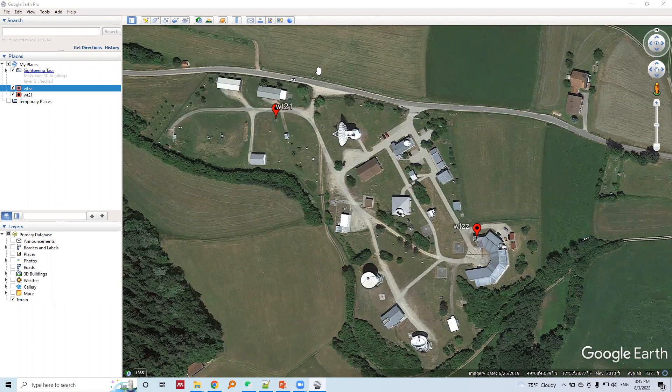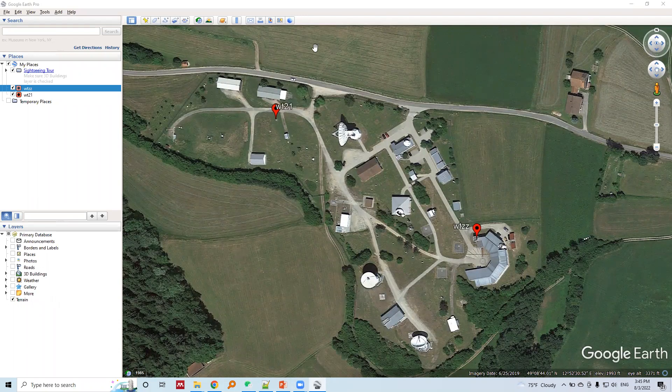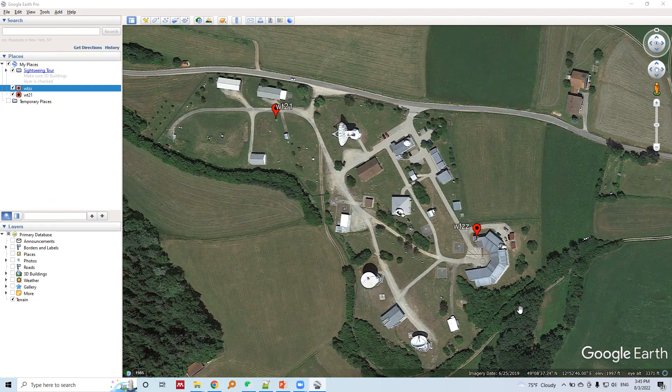Okay, this is the survey site where we conducted our GNSS survey.